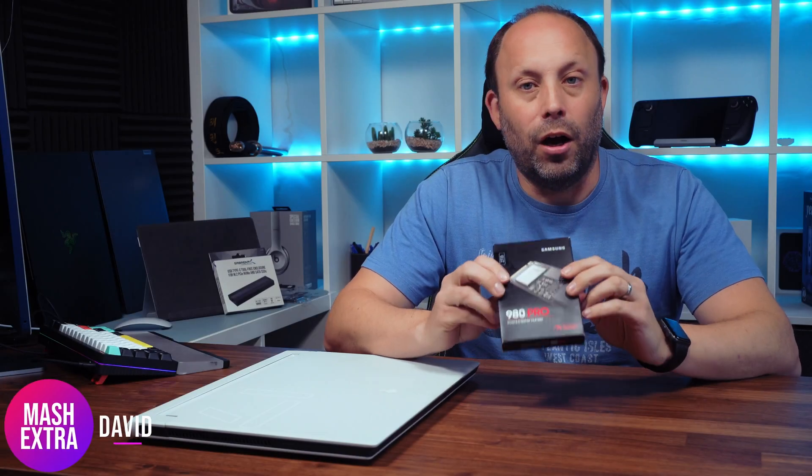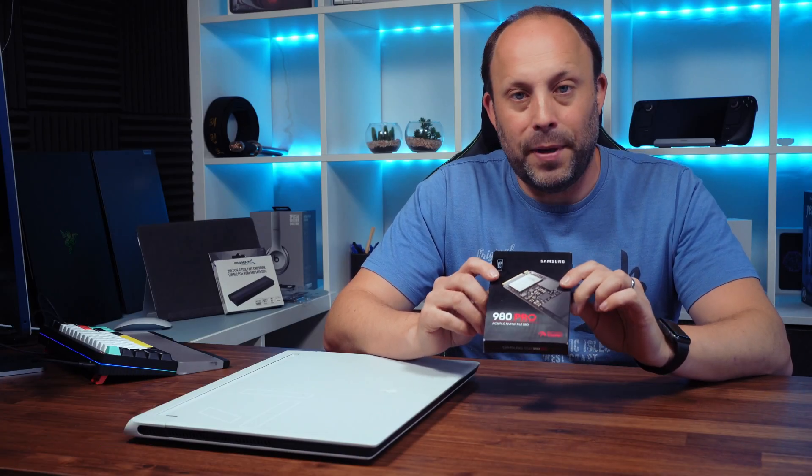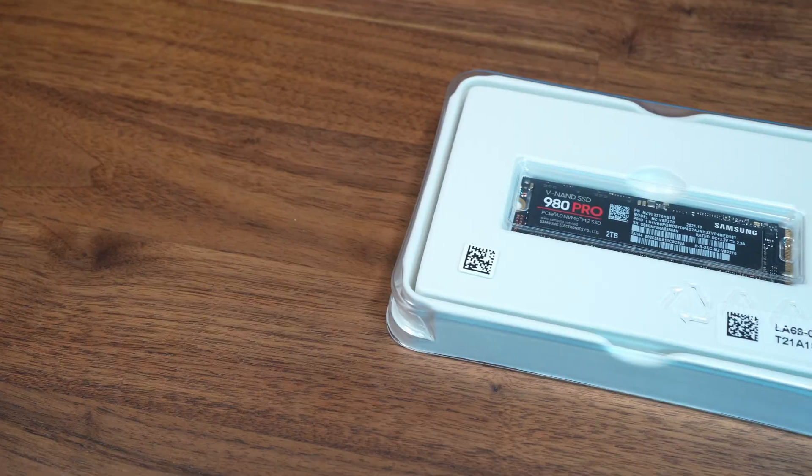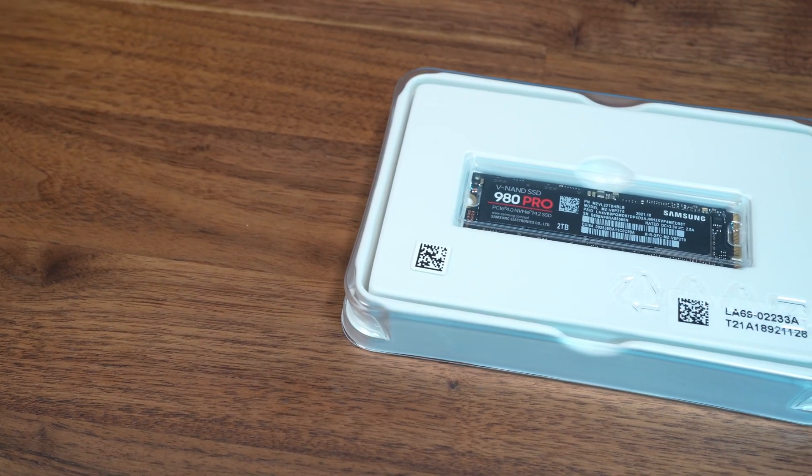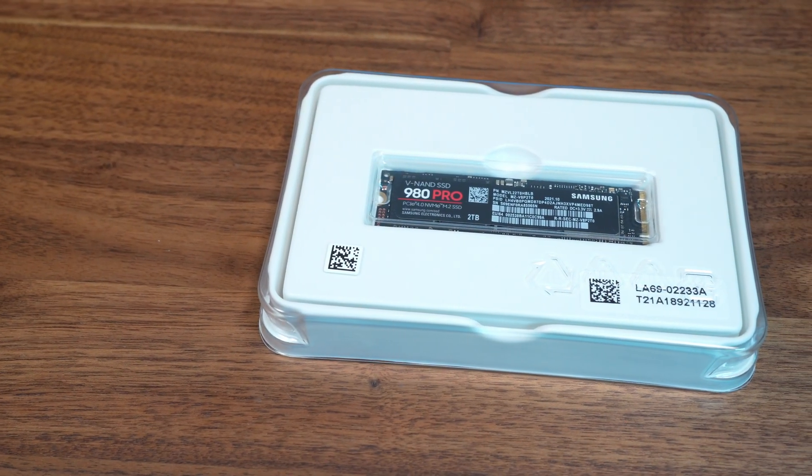So today we're going to be looking at the high performance Samsung 980 Pro SSD which is a PCIe 4 SSD with read speeds of up to 7000 MBps.